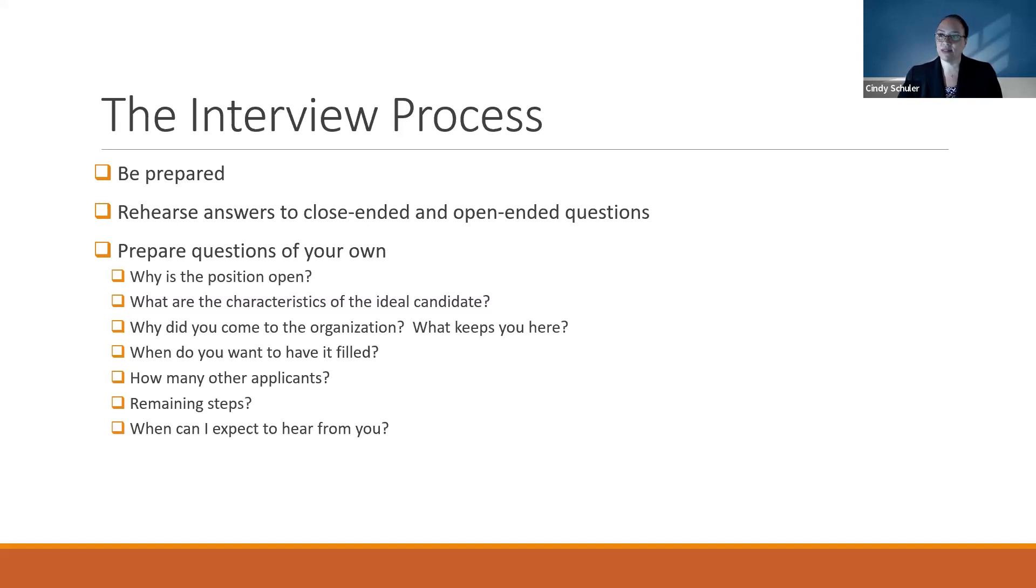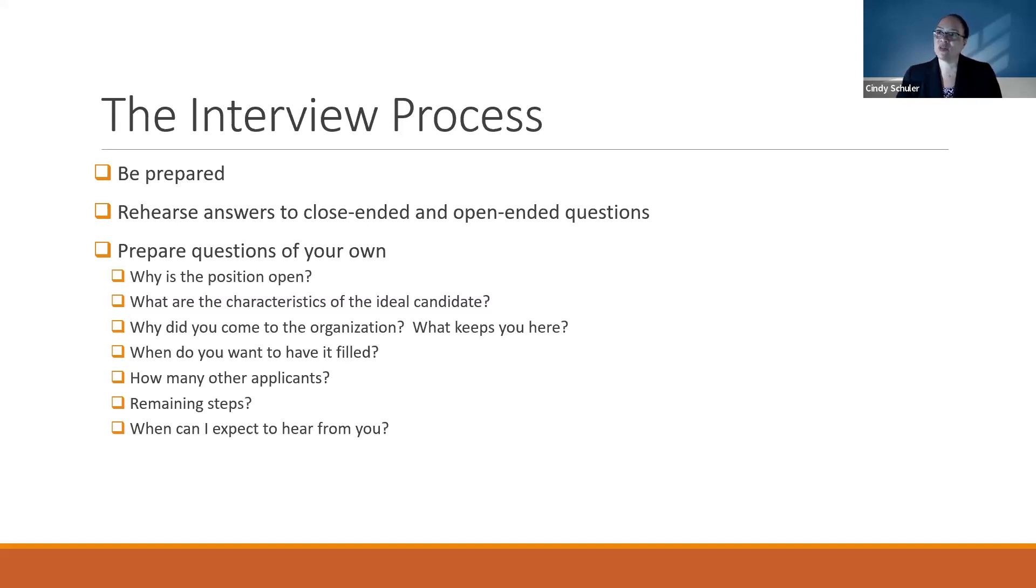What that means is they're asking questions that make you tell a story about how you have handled a situation in the past. The research behind this is that the way you've reacted in the past is a predictor of future behavior.